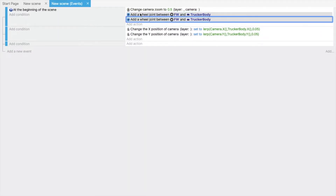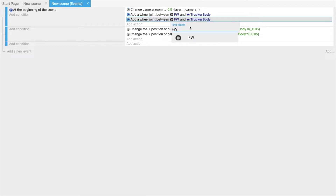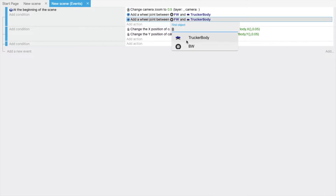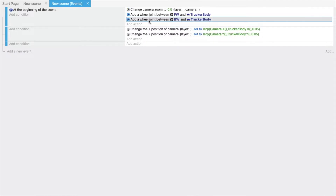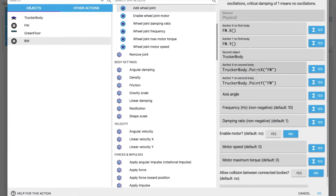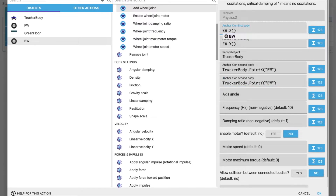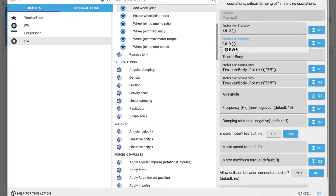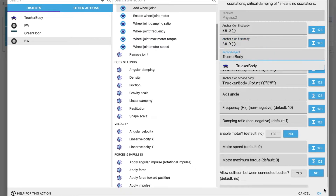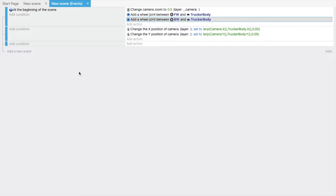Now we have to do the same thing for the back wheel. Double-click to edit — change from front wheel to back wheel. Add back wheel here, change the anchor references to back wheel as well, and click OK.